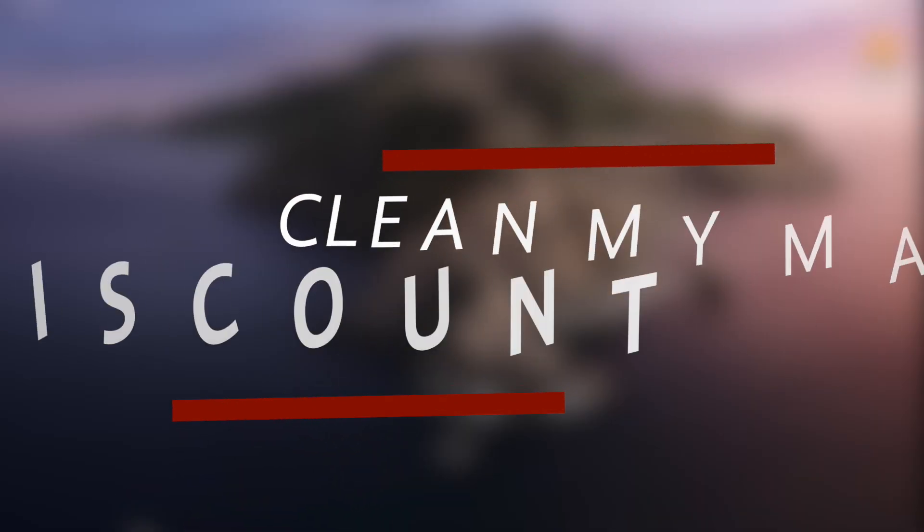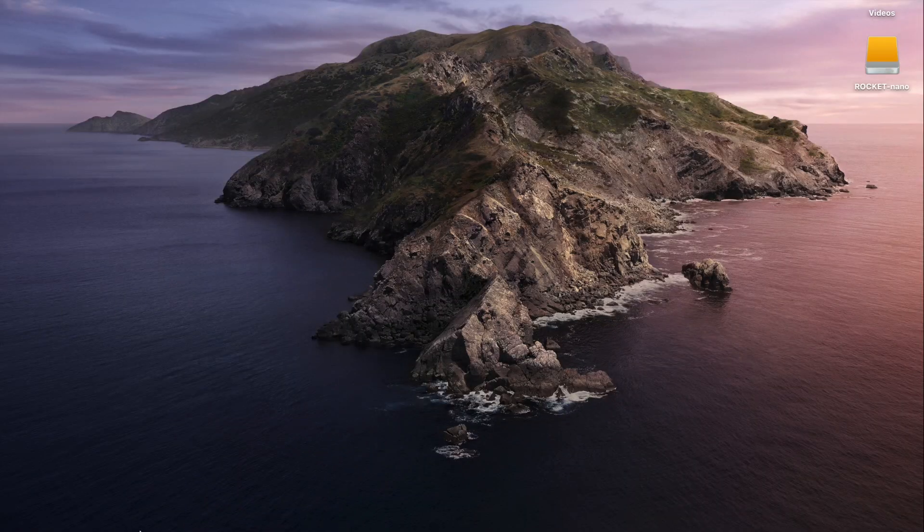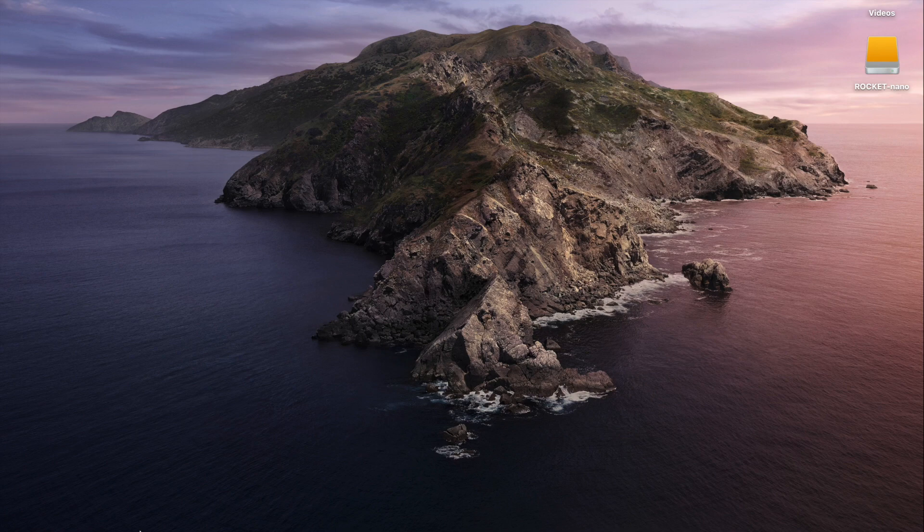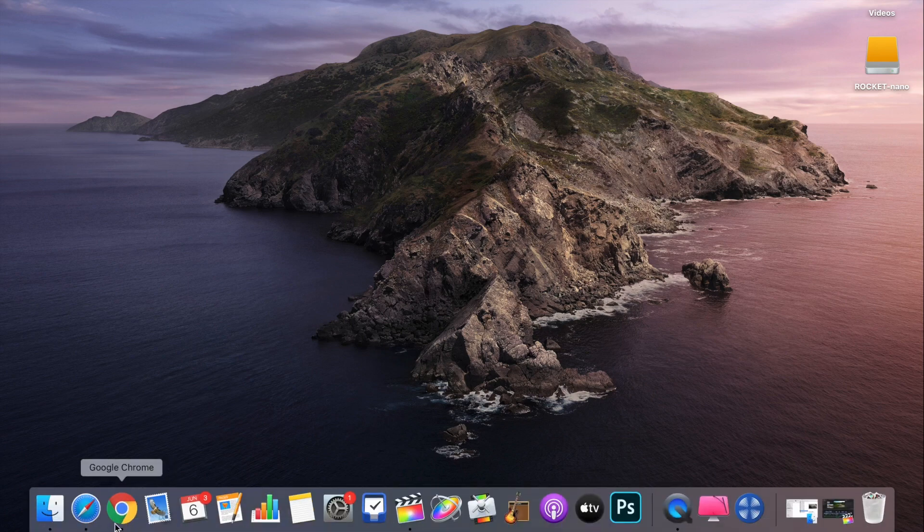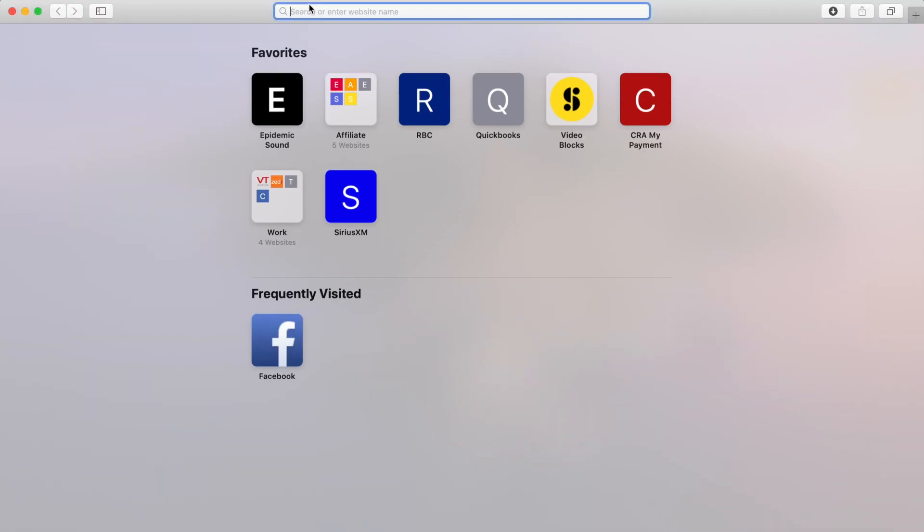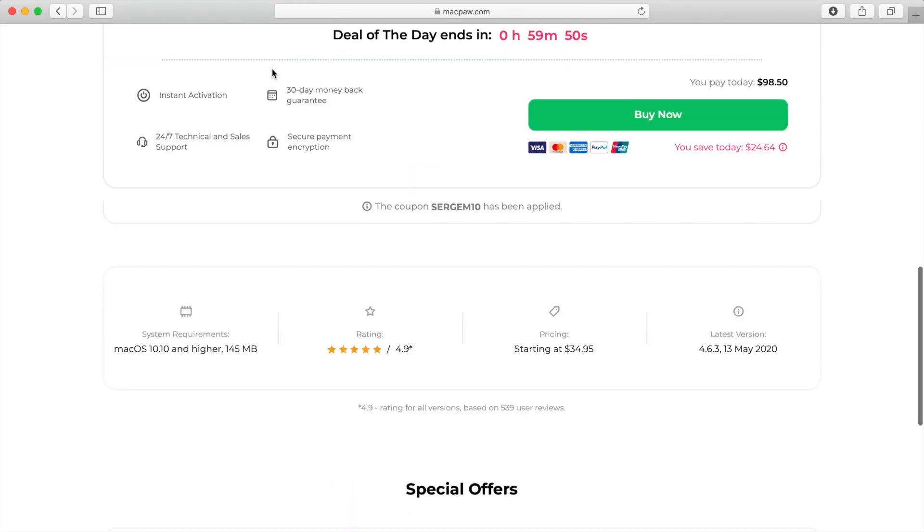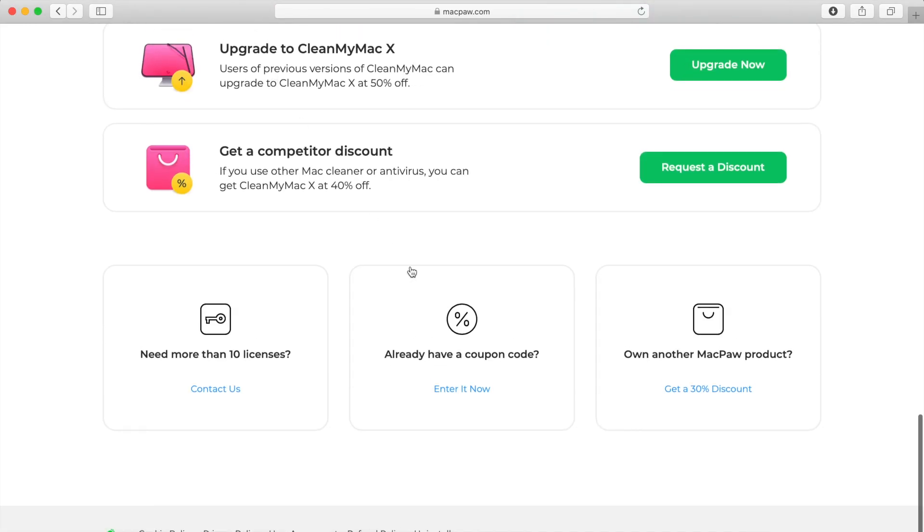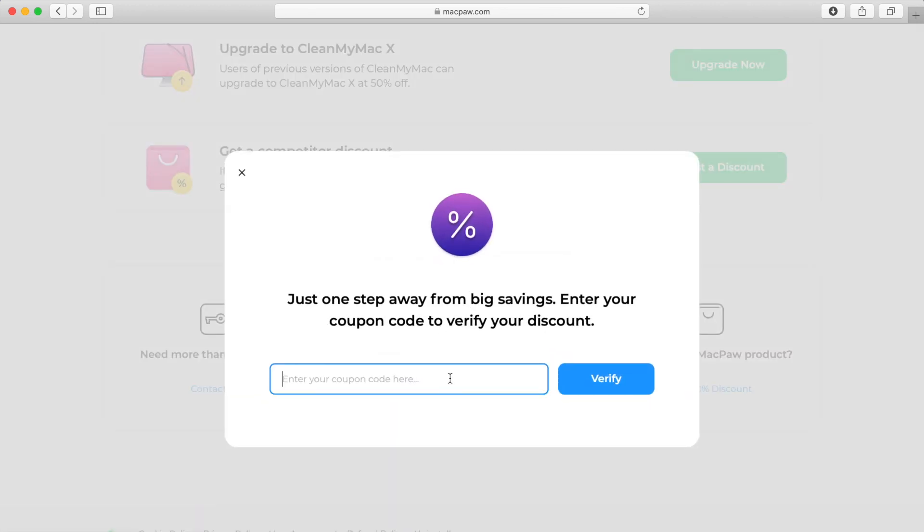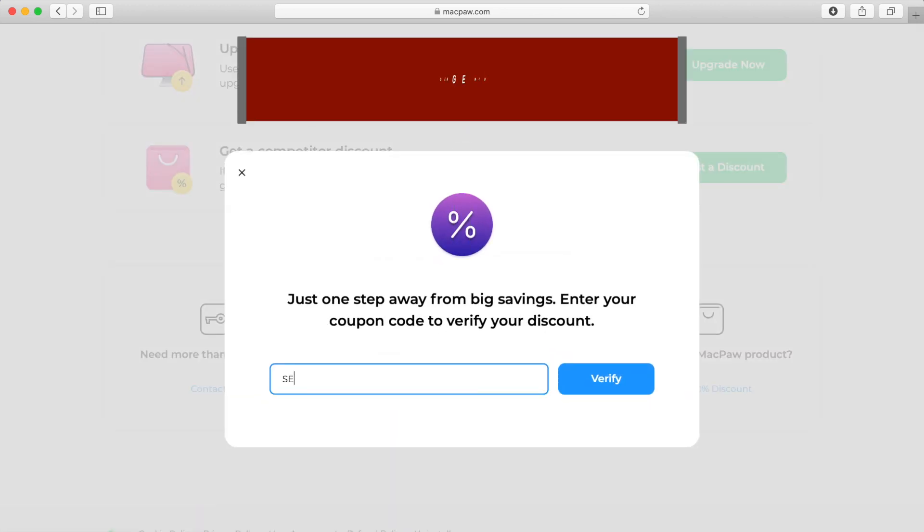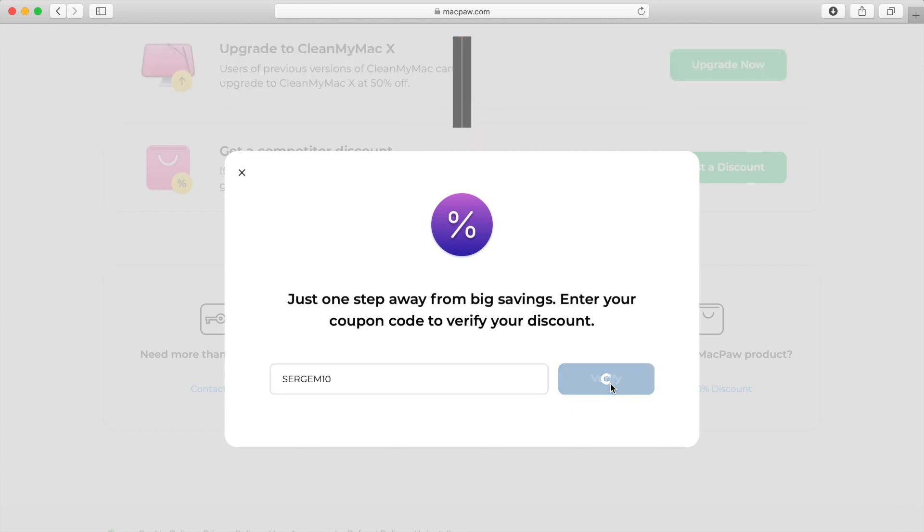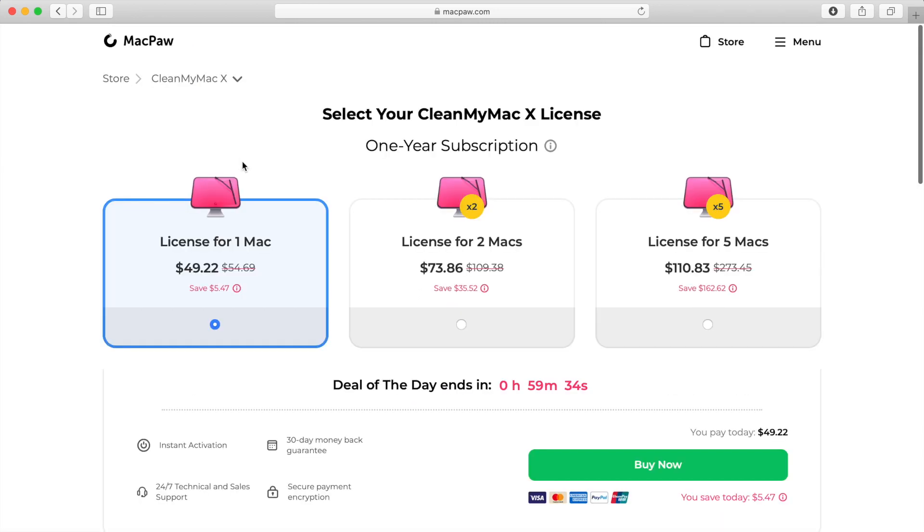Now, back to CleanMyMac X. The sponsor of this video, MacPaw, is offering a 10% discount to all my viewers. To get this, follow the link in the video description to go to MacPaw's website. Once there, scroll down to the bottom of the page, and in the already have a coupon code box, click enter it now. In the pop up window, enter SERGEM10 and click verify. A 10% discount will be applied to all the applicable payment options. Make sure you do this before selecting your product.